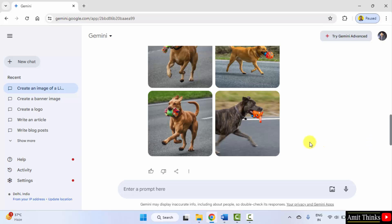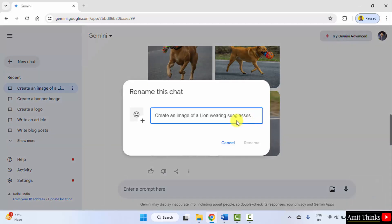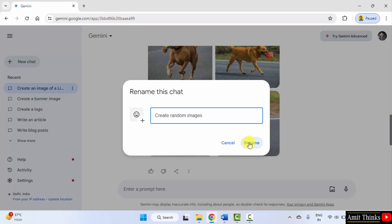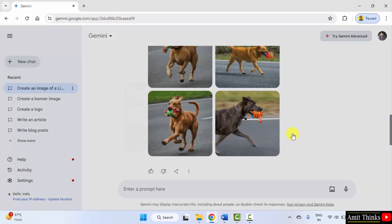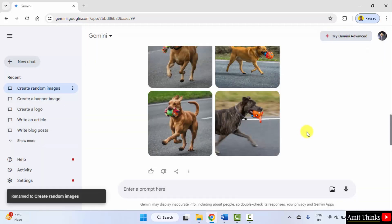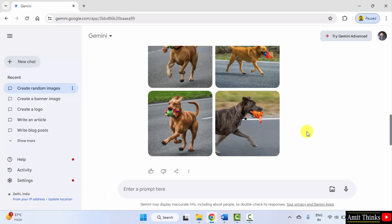So here it is, guys. We can easily create random images with the Gemini. I can rename it from here. Create random images, okay, rename. So guys, we saw how we can generate random images with the Google Gemini.